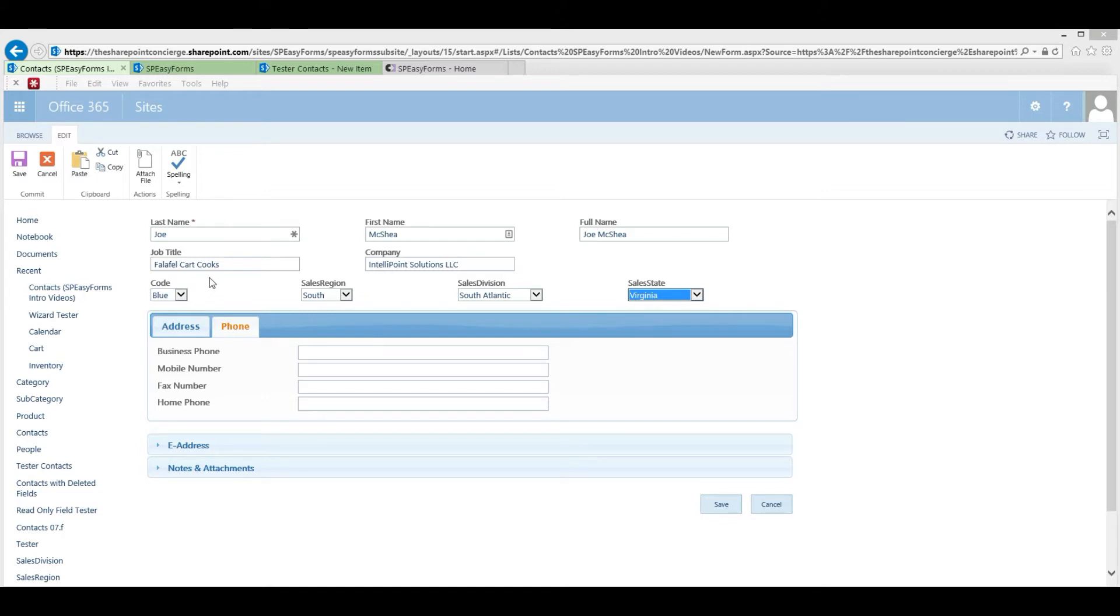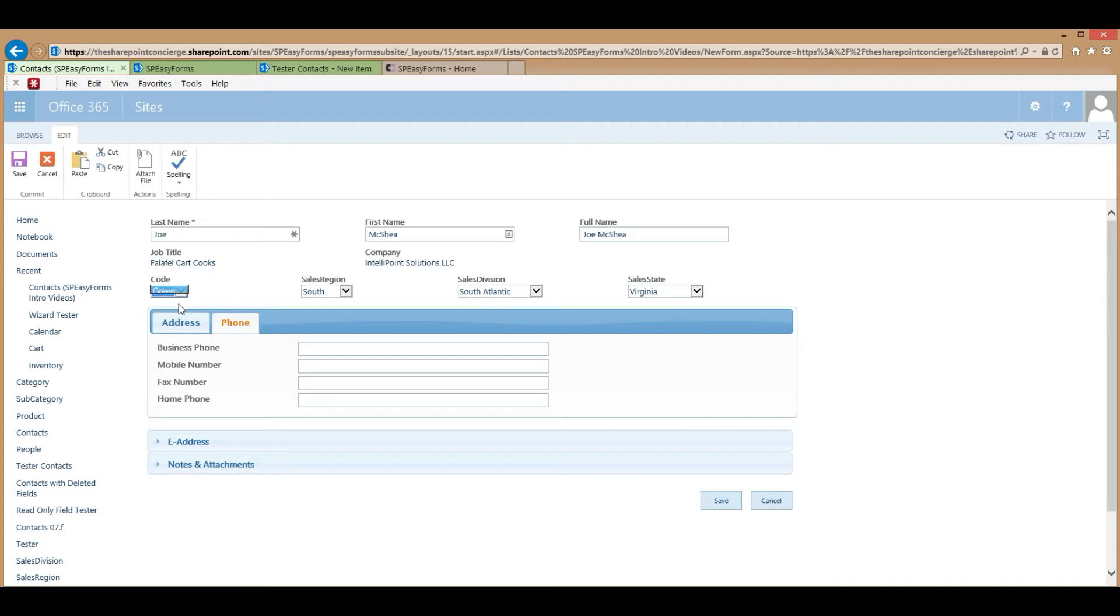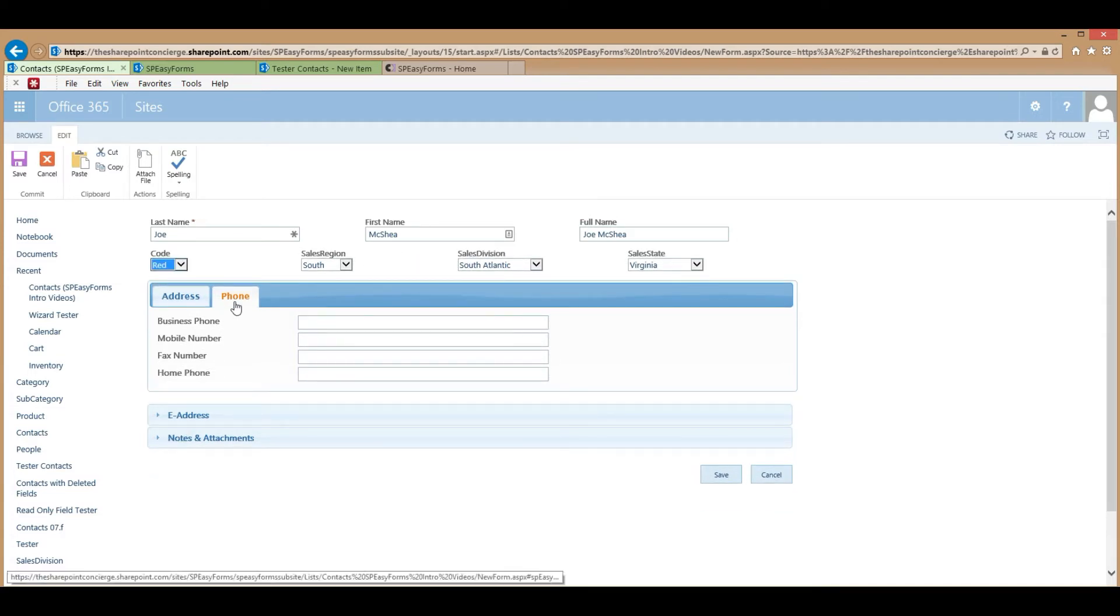So, in this list, these two fields here have conditional visibility rules based on the value of code. So, if I change code to green, these become read-only. If I change to red, they disappear entirely.